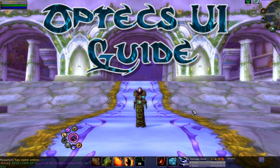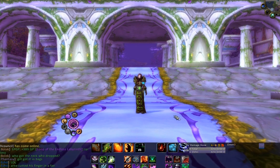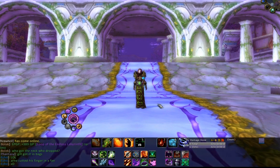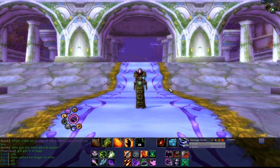Hello everyone, my name is Optech of Trollbane Europe, and in this guide I'm going to go through all of my UI including many of the mods that I use. I'm going to focus mainly on Power Auras but I'm going to cover everything that's in my UI.